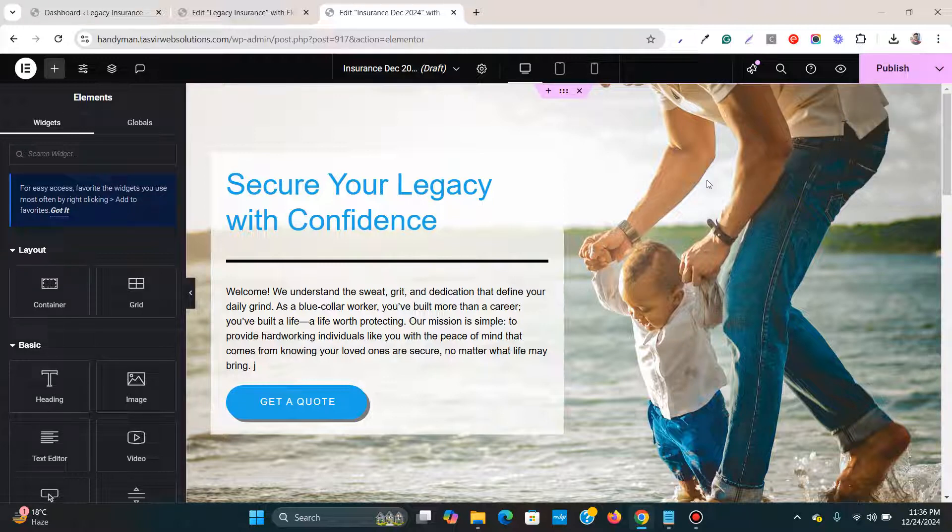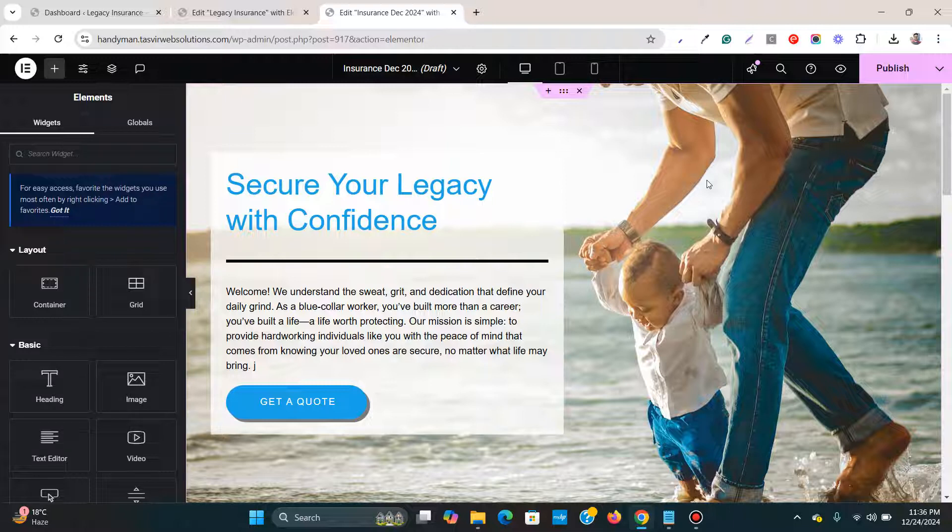So this is how you export, copy or export an Elementor page from one WordPress website to another WordPress website.